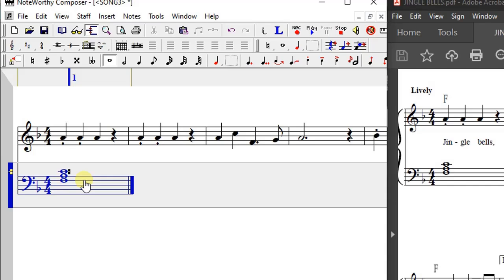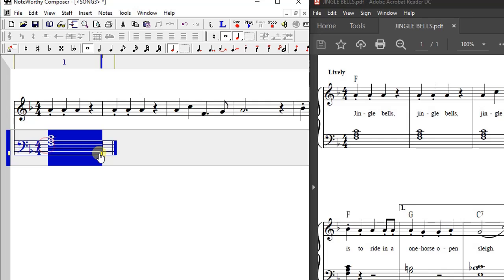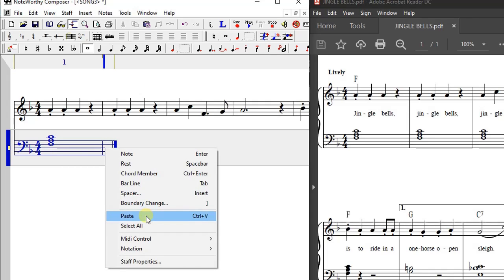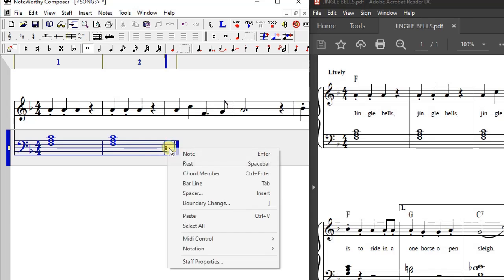Now the chord is complete and we can close that bar and move to the next. The second and third bars have the same chord written, so I just copy this one and paste it twice.